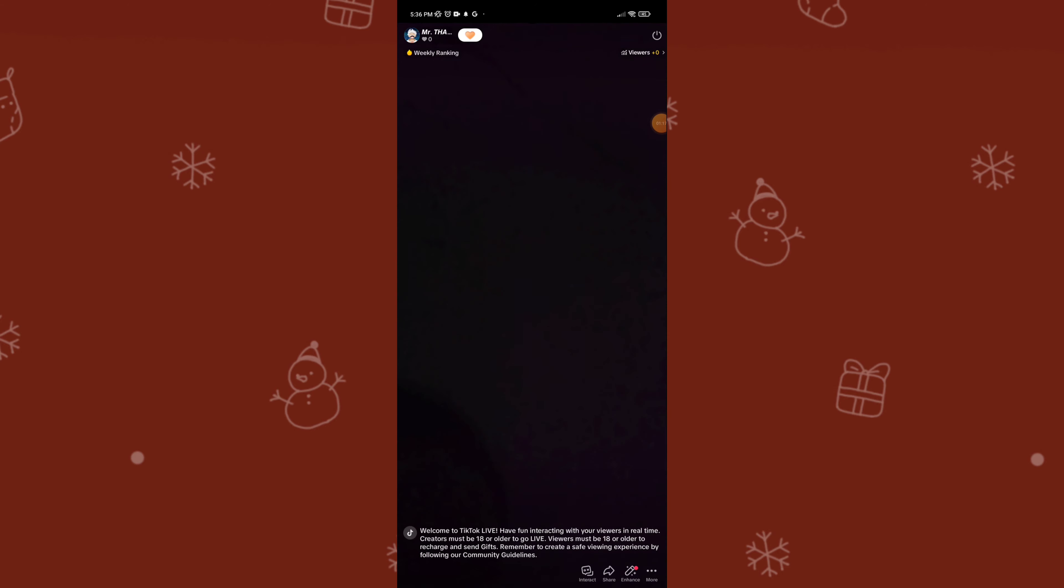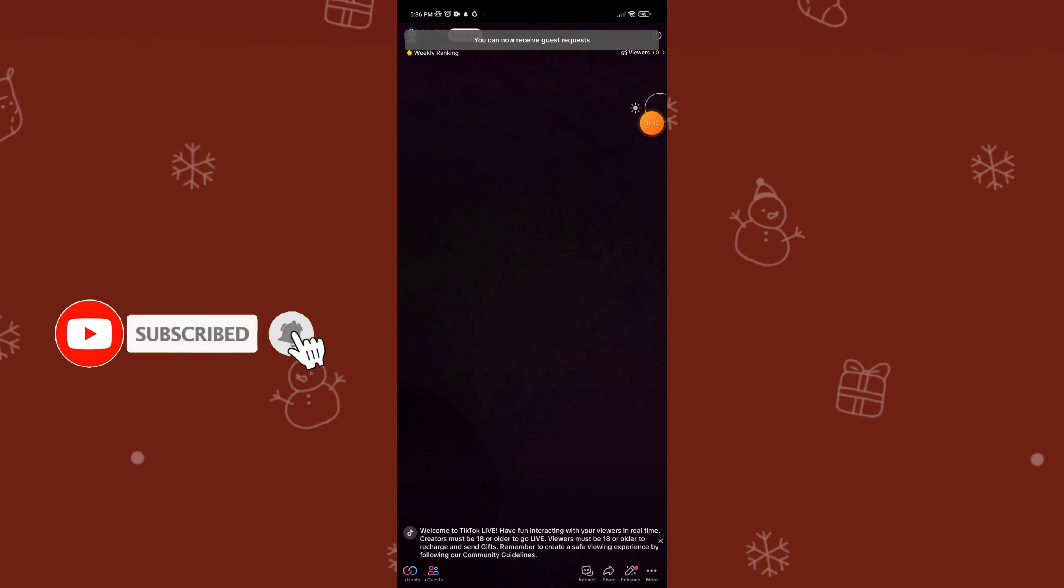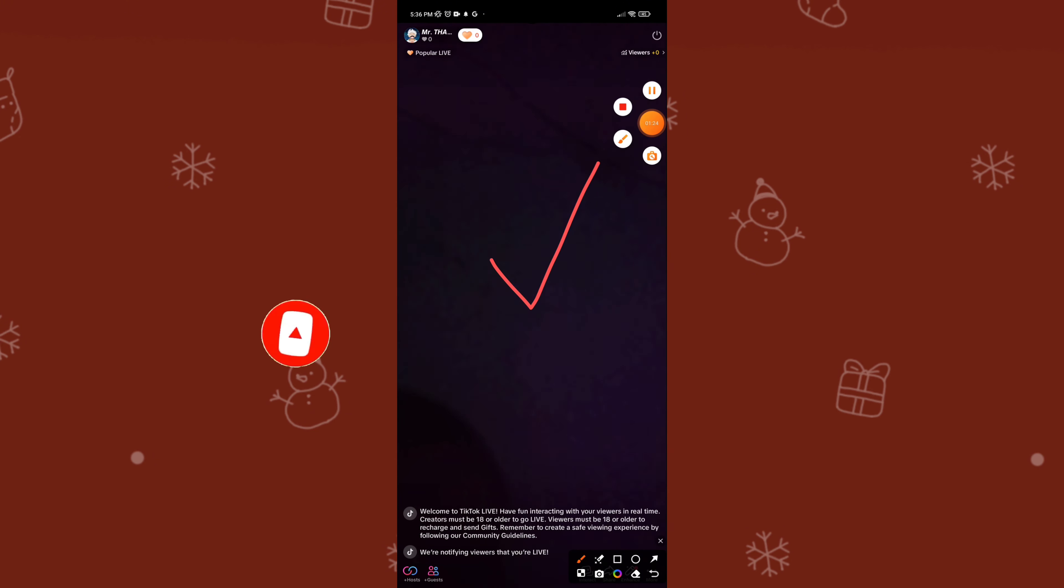That wraps it up for today. If you enjoyed this video, do not forget to like, comment, and subscribe to our channel. Thanks for watching.